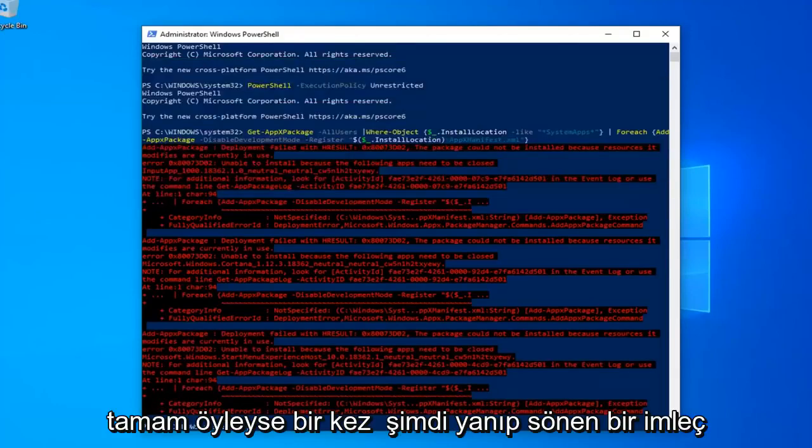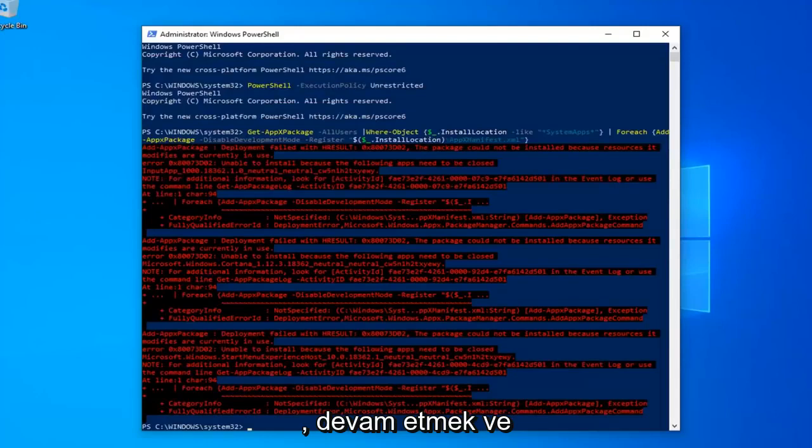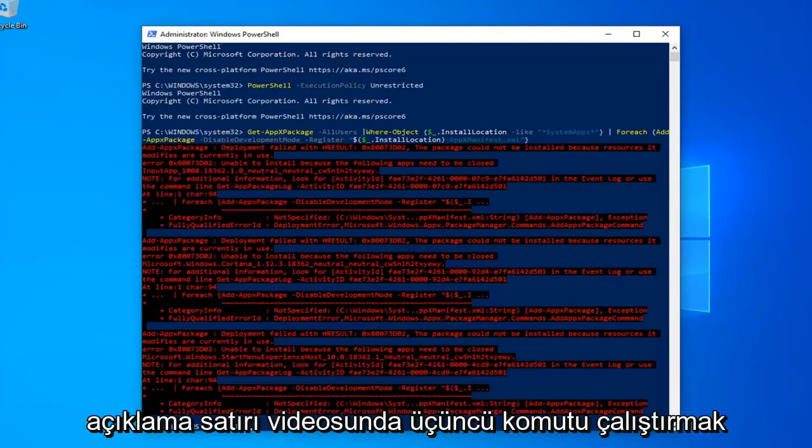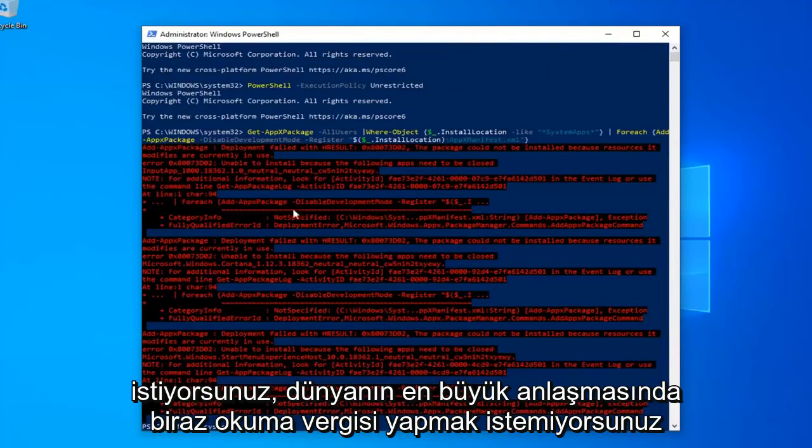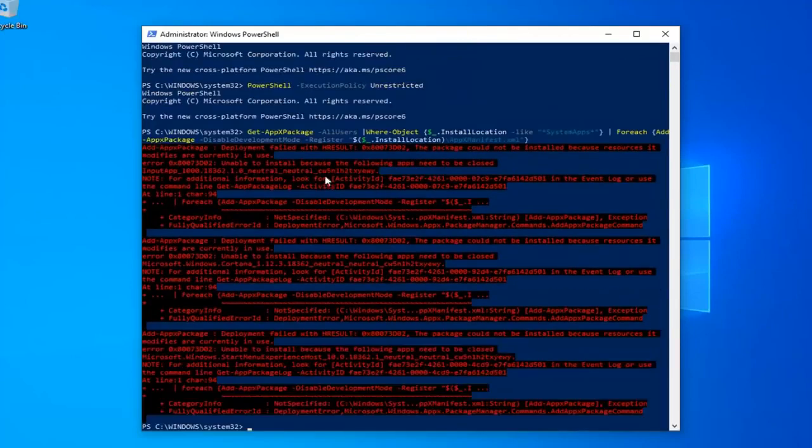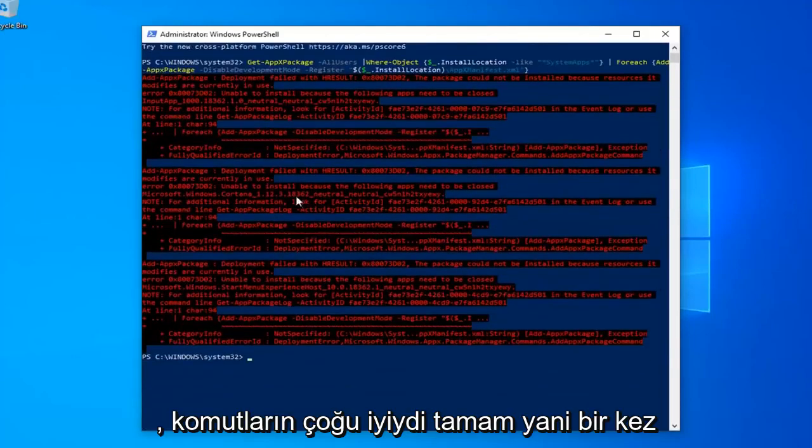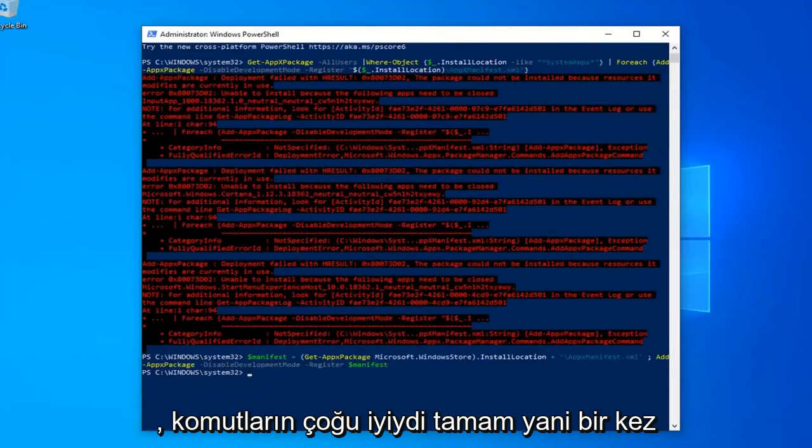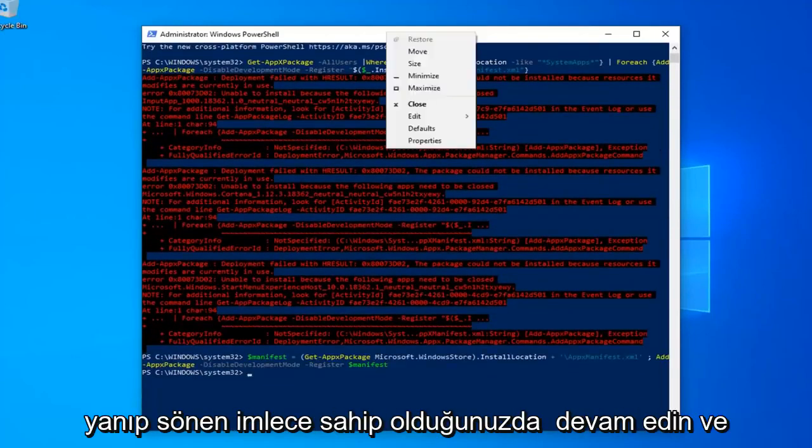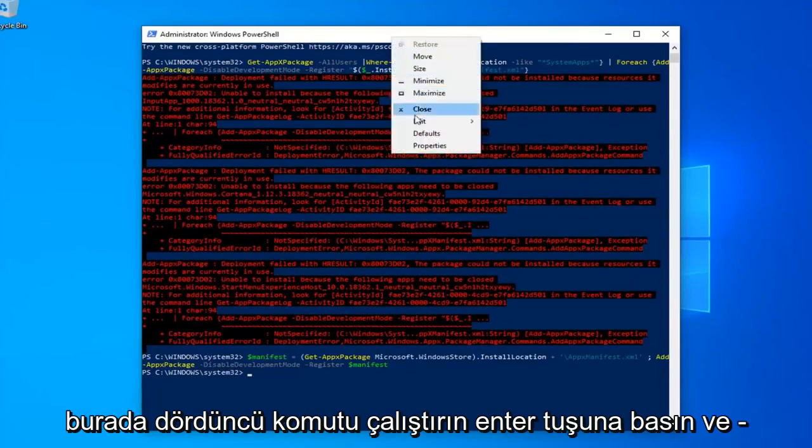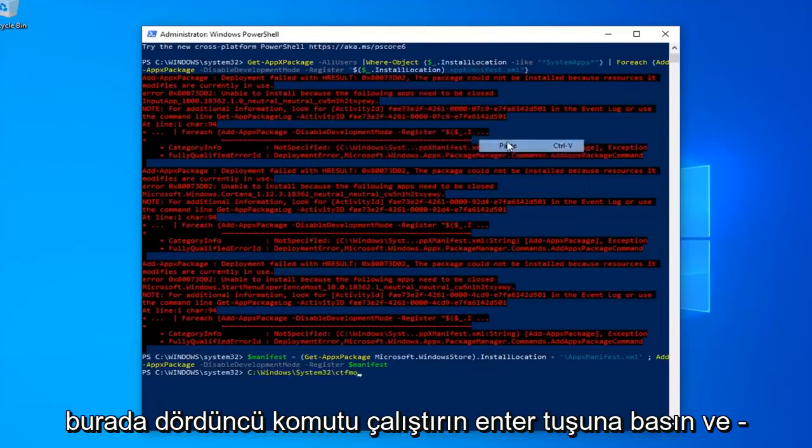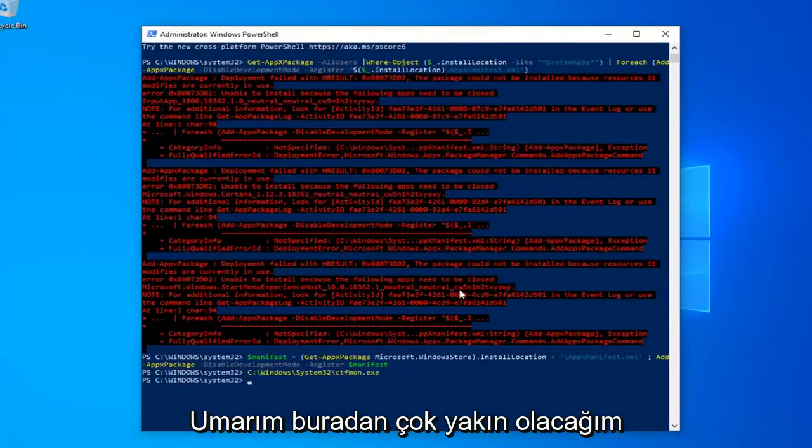Okay, so once you have the blinking cursor, now you want to go ahead and run the third command in the description of my video. You might get a little bit of red text, it's not the biggest deal in the world. Most of the commands were fine. Okay, so once you have the blinking cursor, go ahead and run the fourth command here, hit enter, and that should hopefully be it.